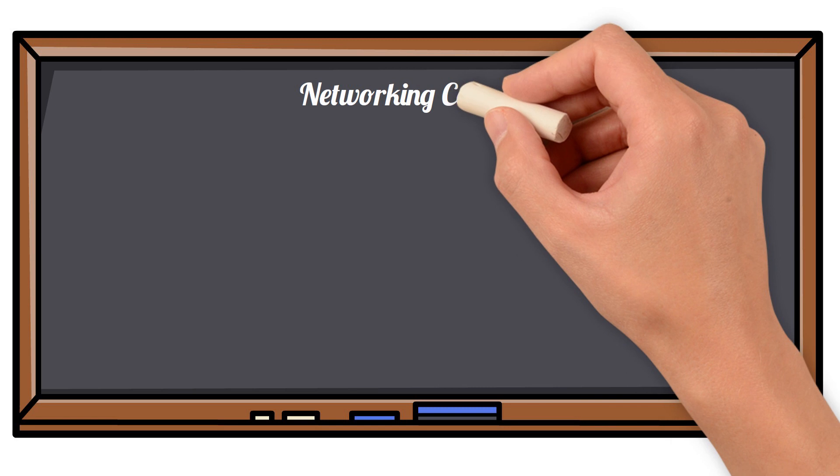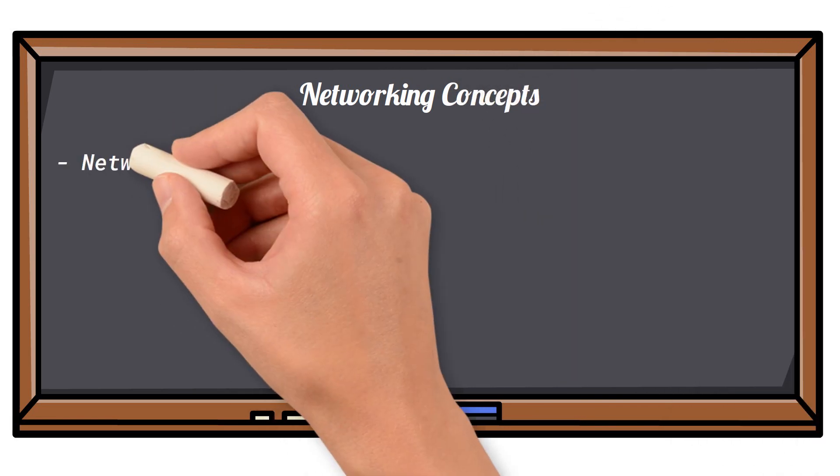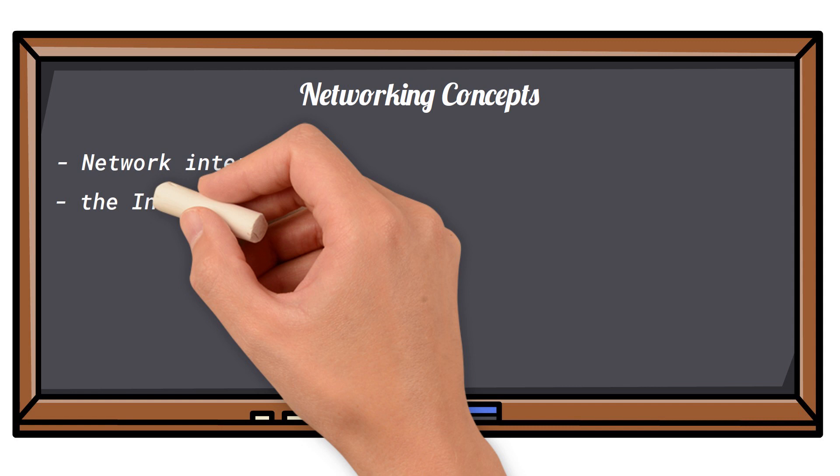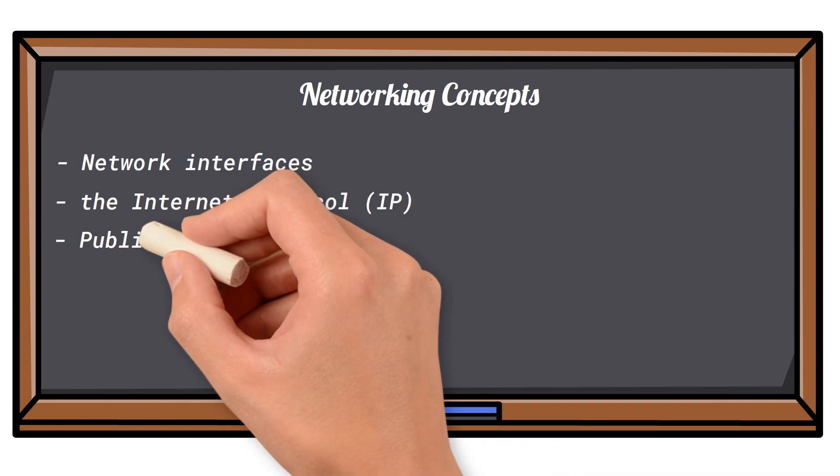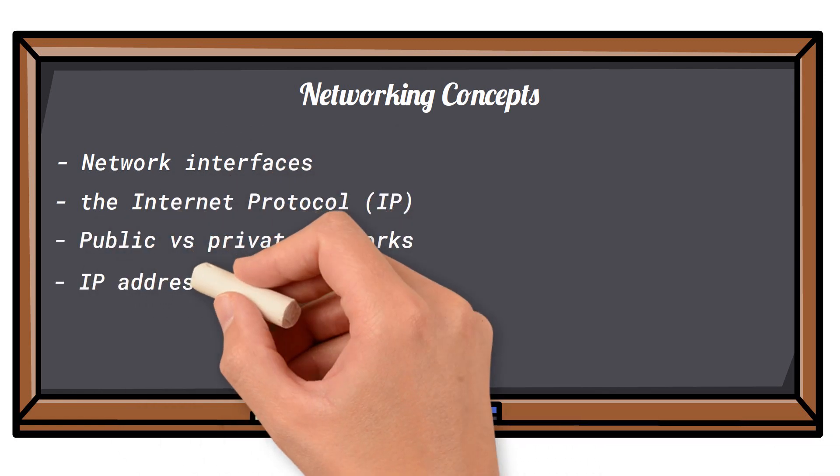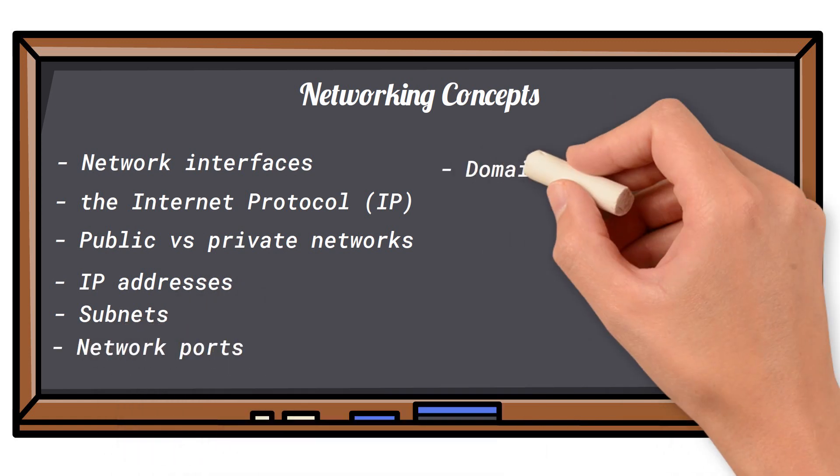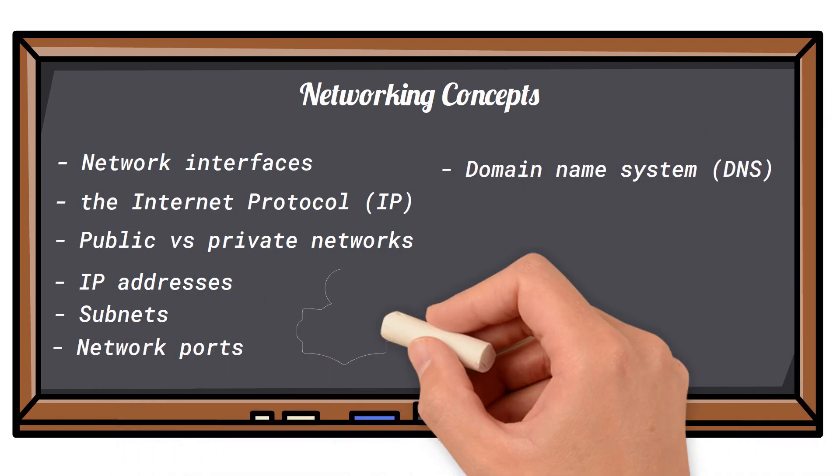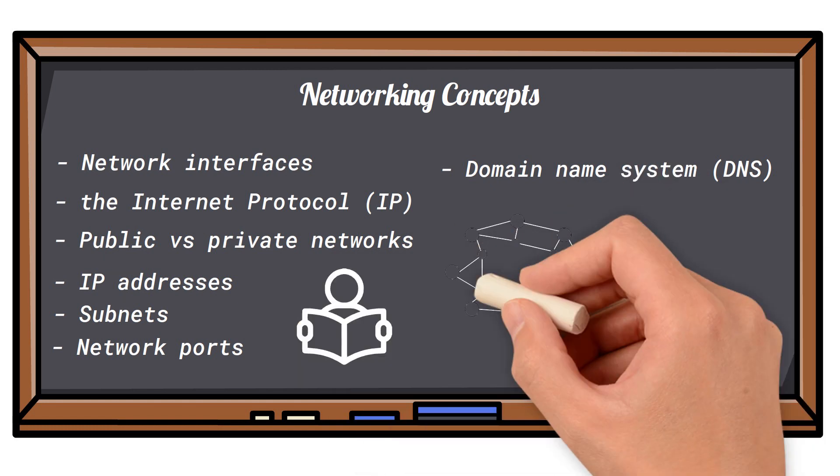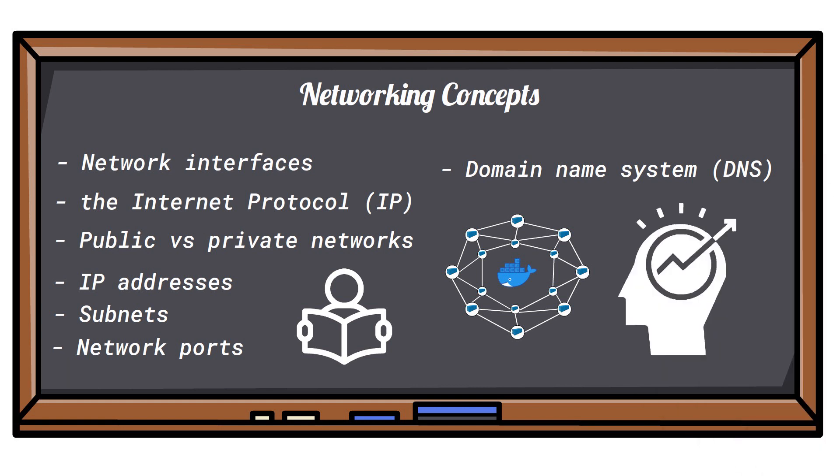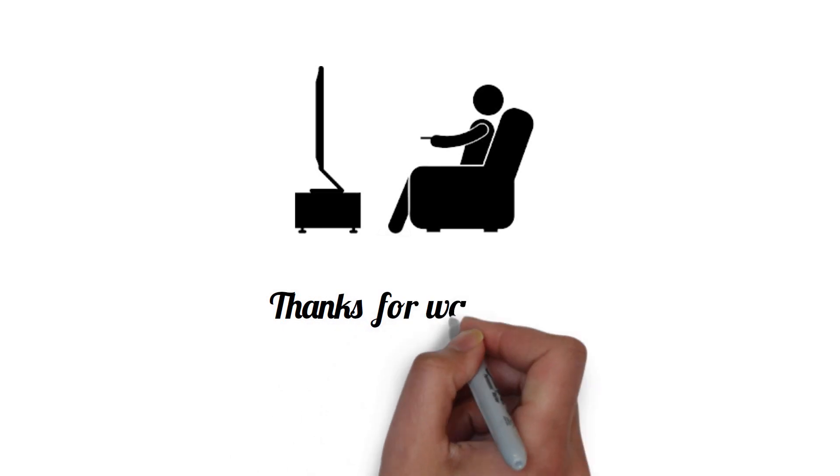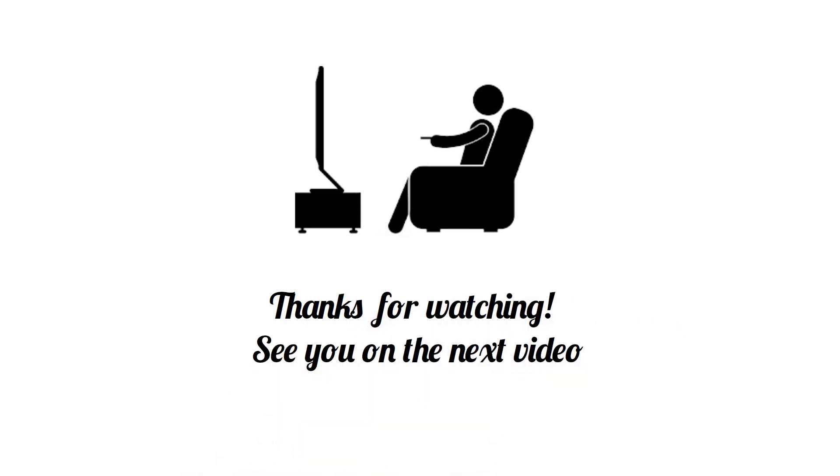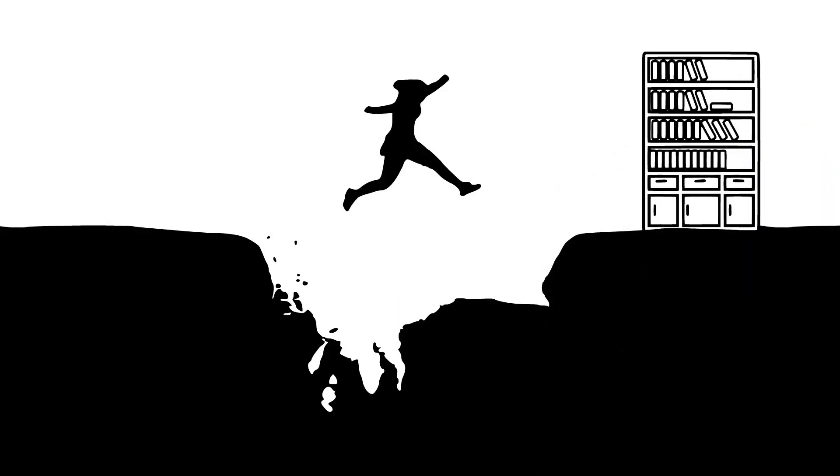So in conclusion, we briefly discussed basic networking concepts today. If you can keep these networking concepts in mind, Docker container networking will be so much easier to understand and apply. Thank you for making it so far. See you on the next video. Till then, be bold and keep learning. But most importantly, take care.